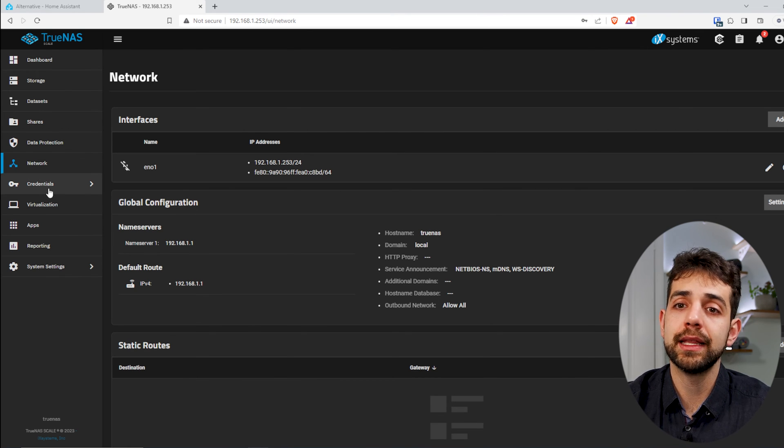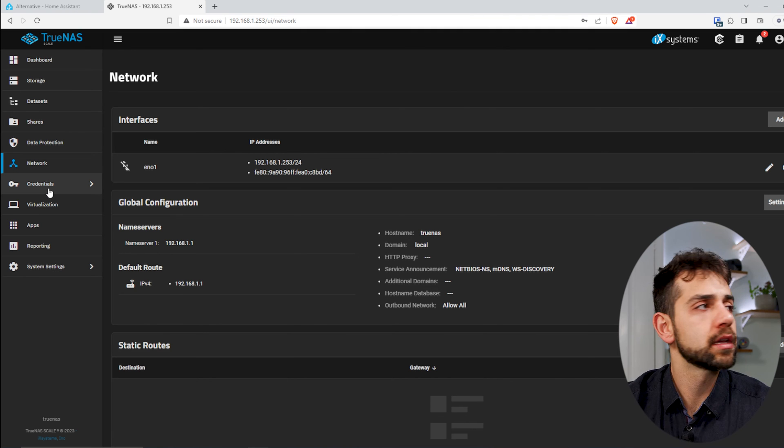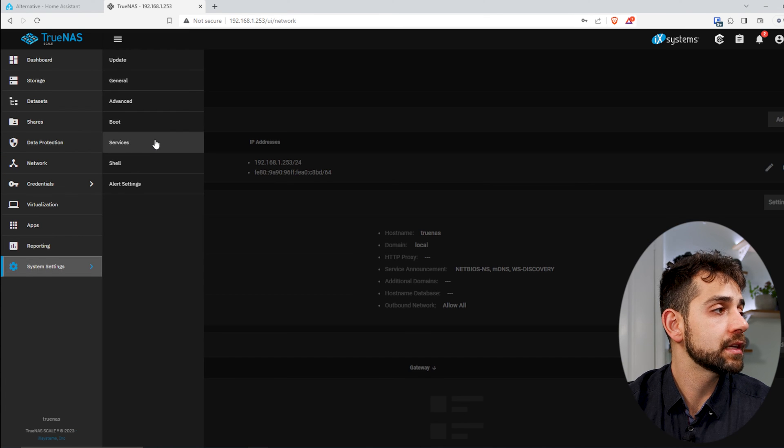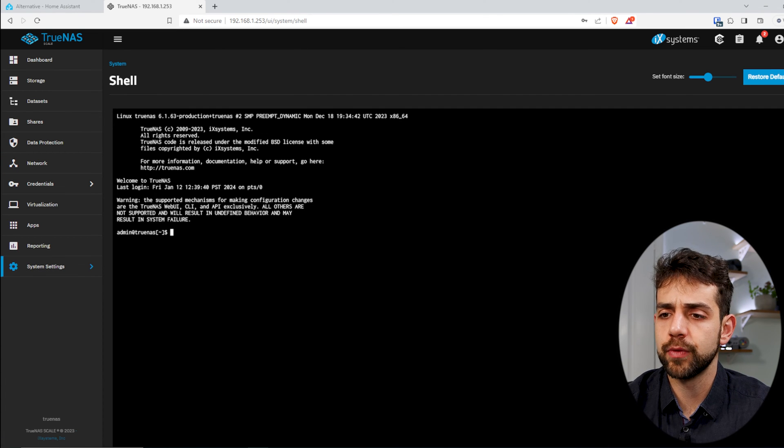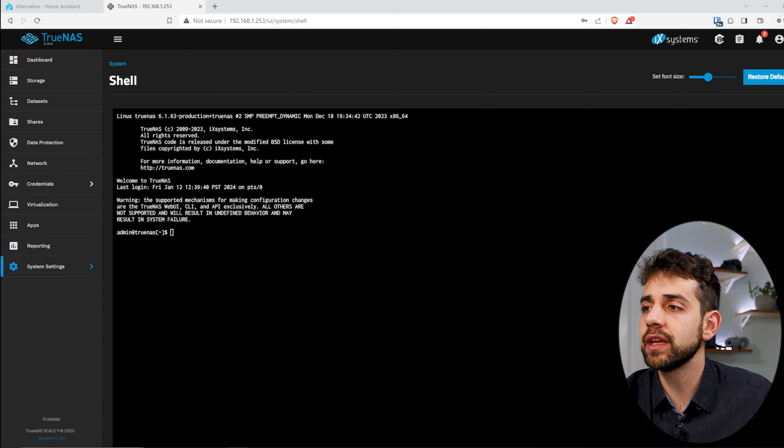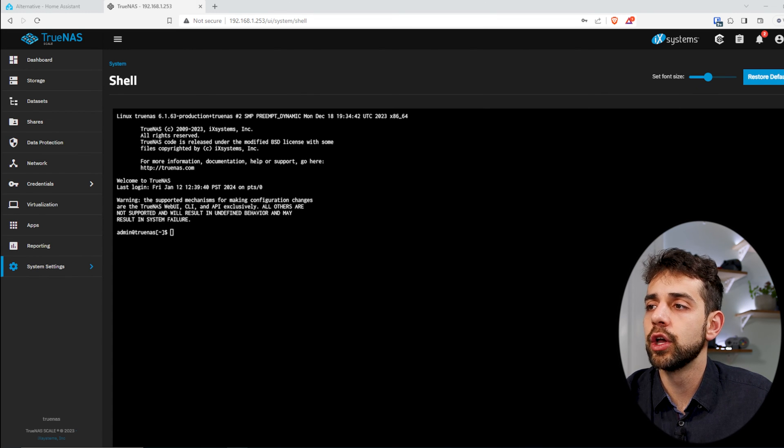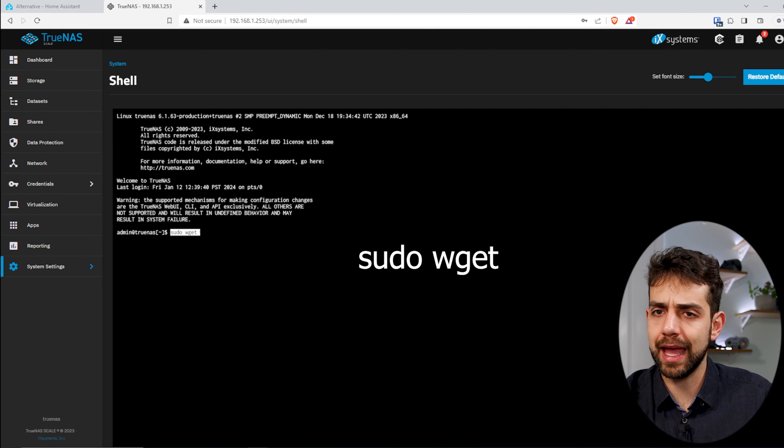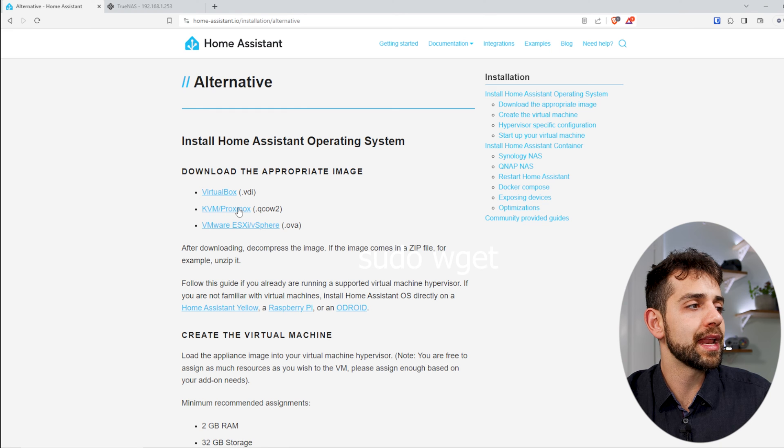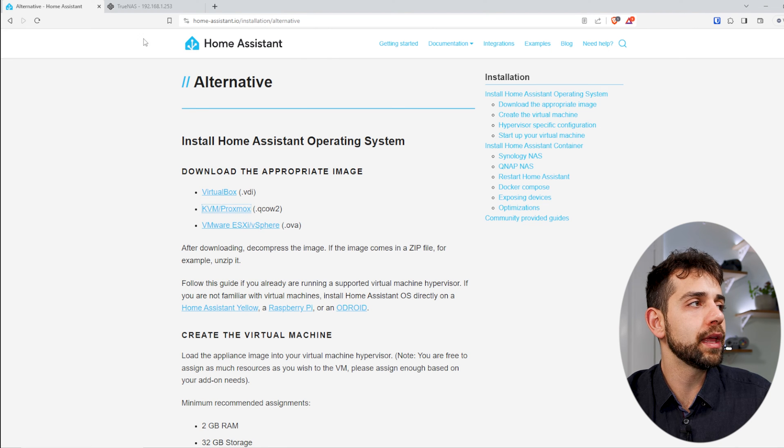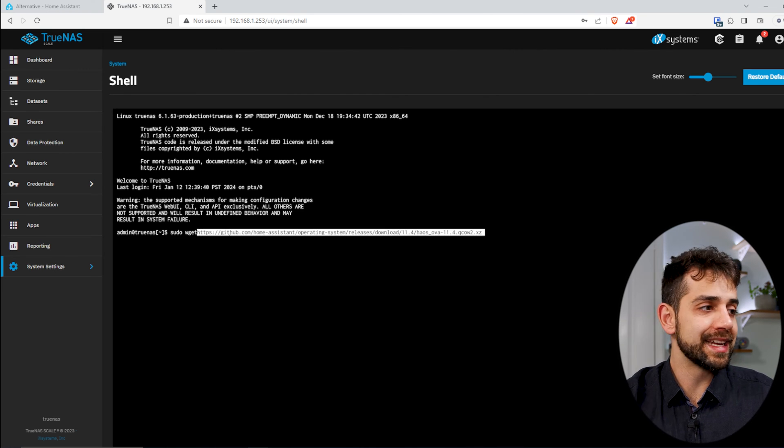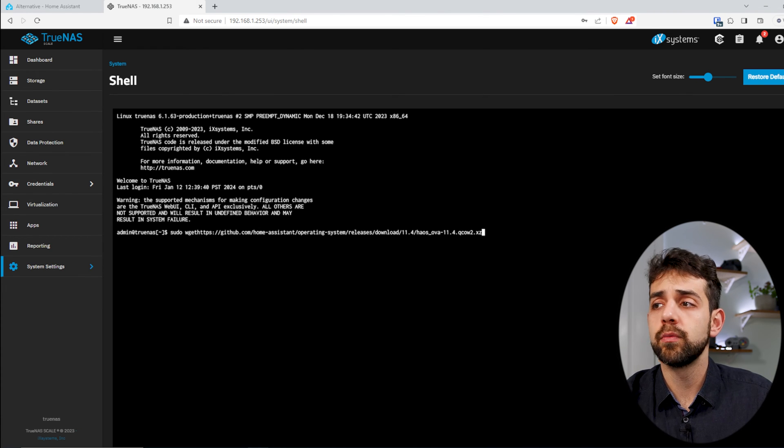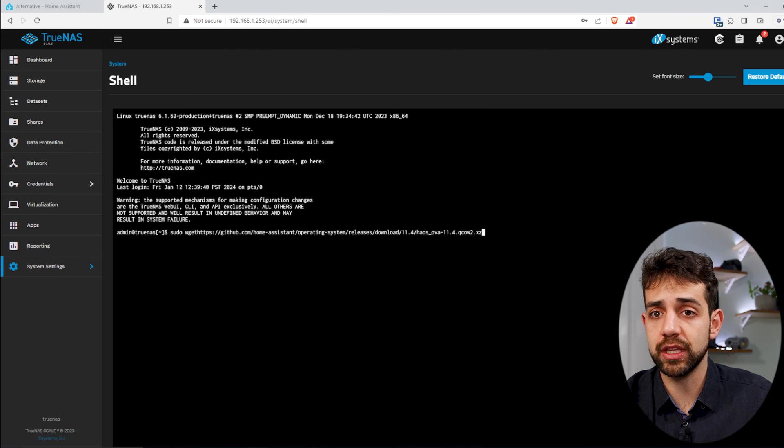Now we need to download the image and install it. Remember, I don't need to physically drop it, the best way will be coming here in the system shell, and we're going to download this image. To download this image, it's quite simple. First thing, we need to pull the image from the Home Assistant website. So we're going to use sudo wget, and I come here to my Home Assistant, and I will click to copy link, come here, and I will insert this image.